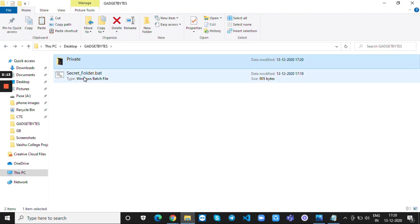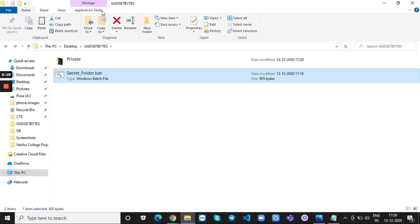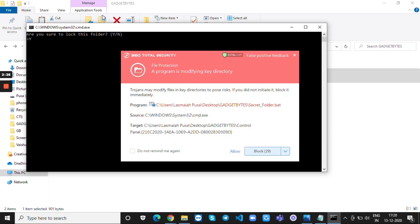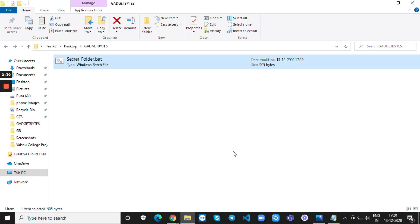After that double click on the file. Now press capital Y. Now the folder is locked.